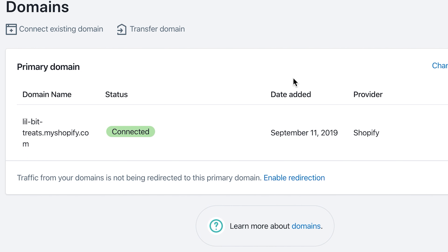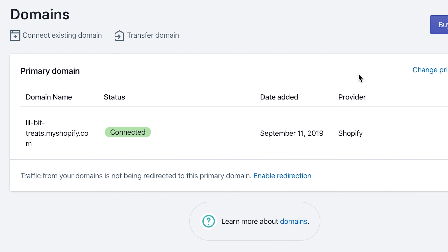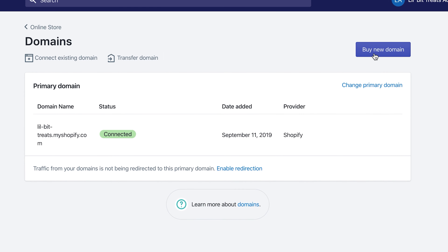In order to connect your custom domain, you can do two things. If you've already purchased one, you would go through Connect Existing Domains. If not, you can just go through Shopify's Buy New Domain option.